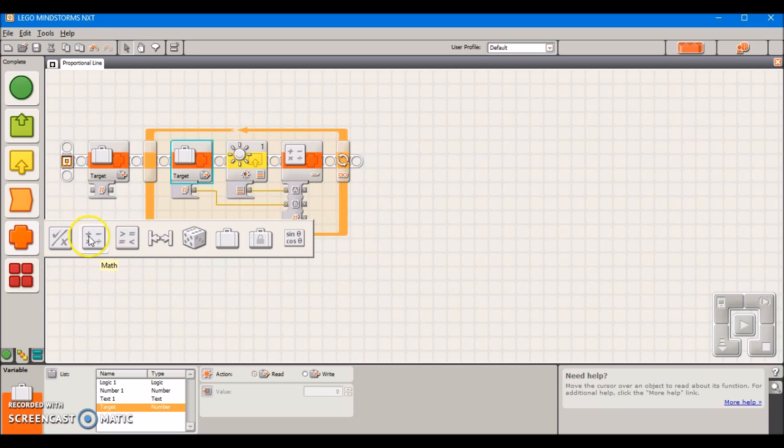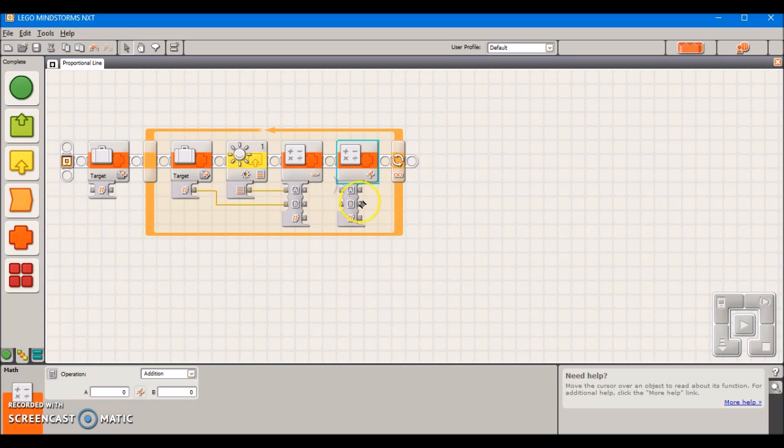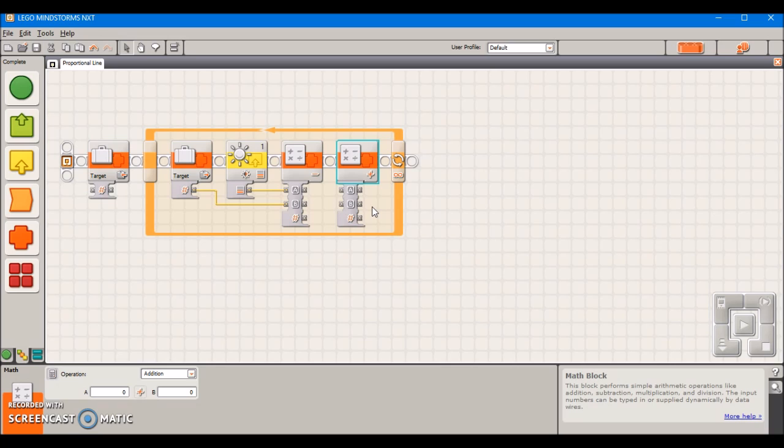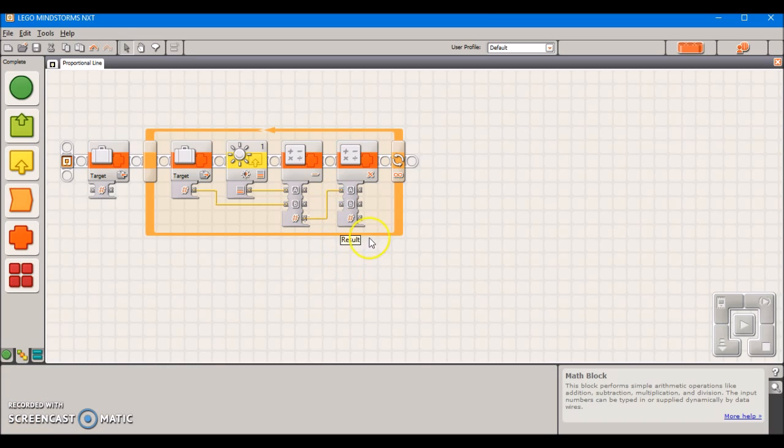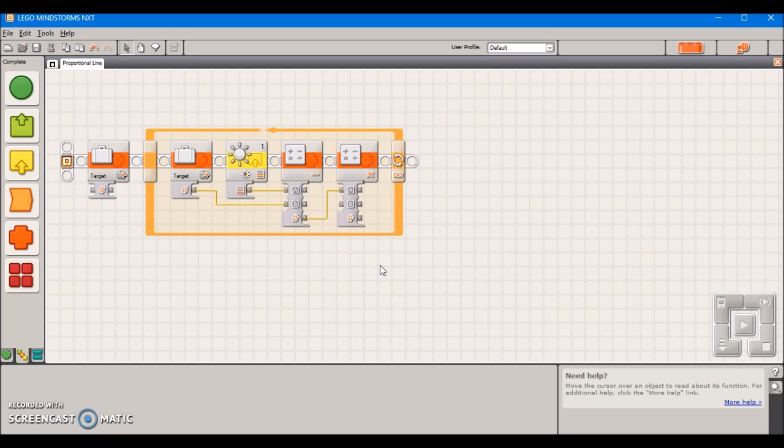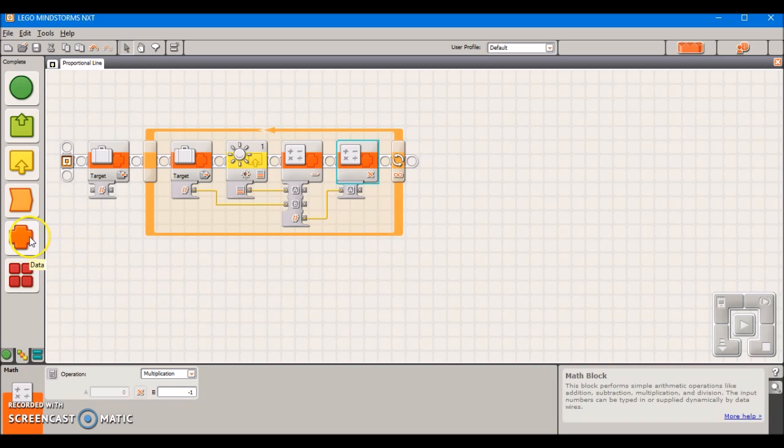The next block is optional. This is the point in the program where you're going to have to ask yourself which side of the black line are you going to be following. If you're going to be following on the left side of the black line, then you can just ignore this next step. However, if you're going to be on the right side of the black line, you need to add an extra multiplication block that multiplies this output by negative 1.